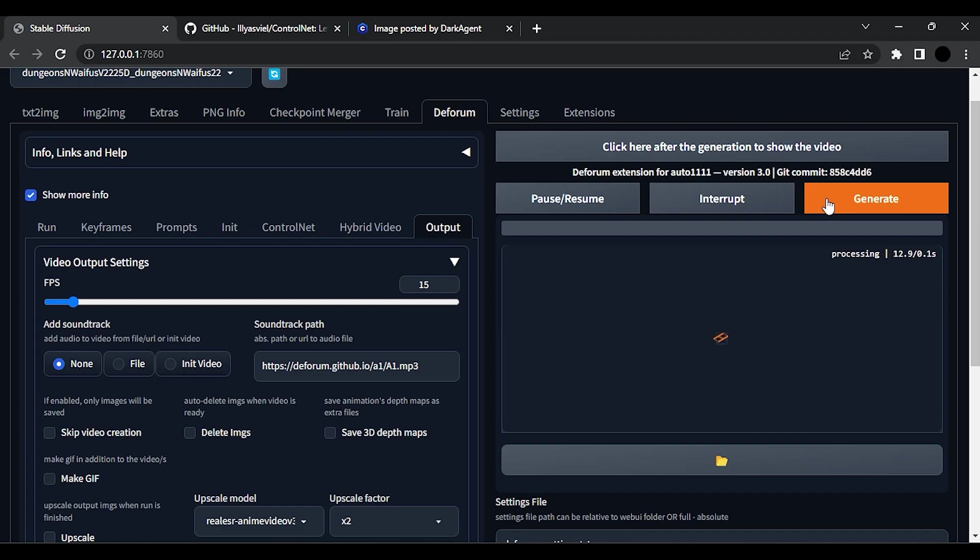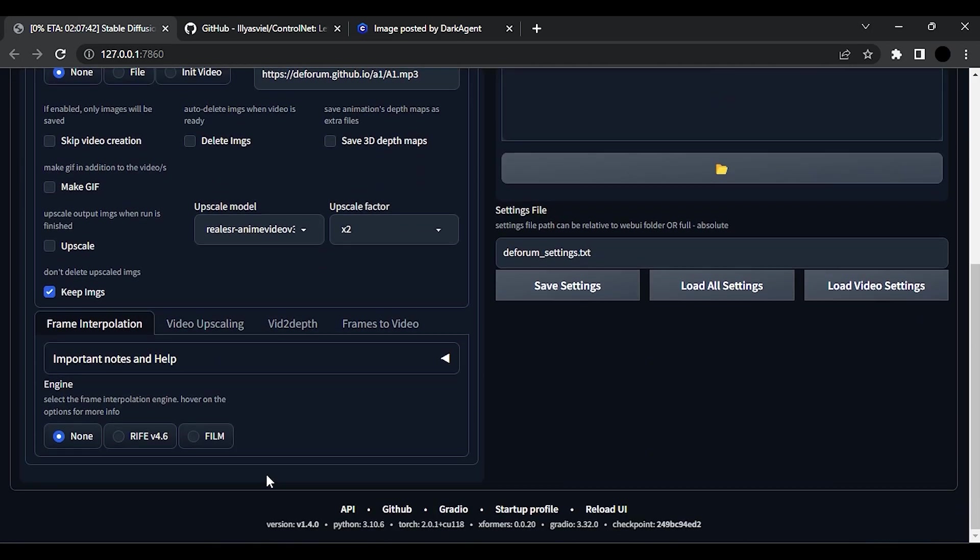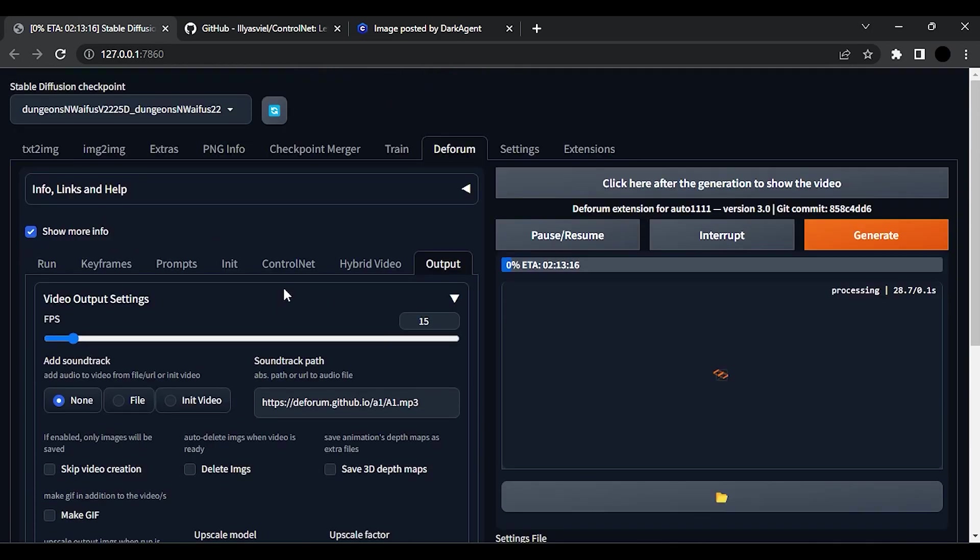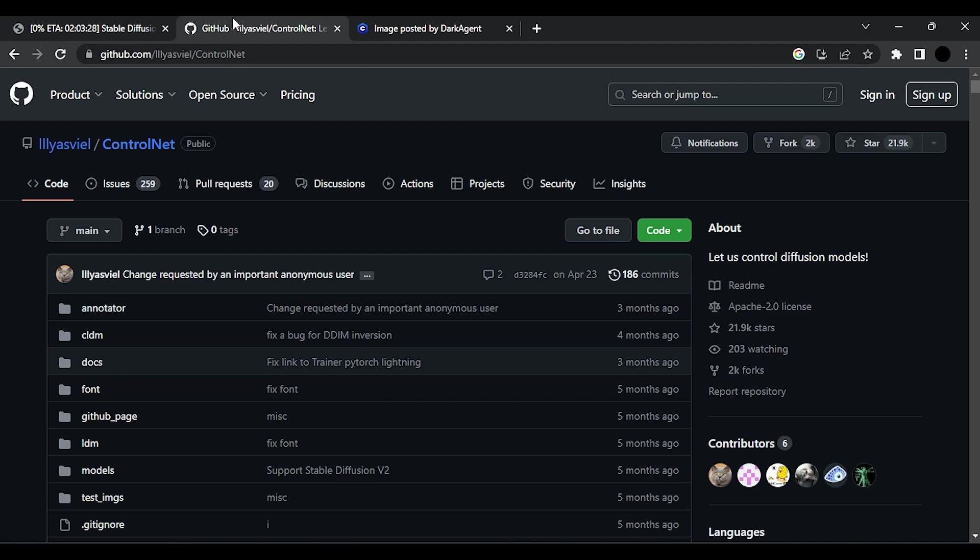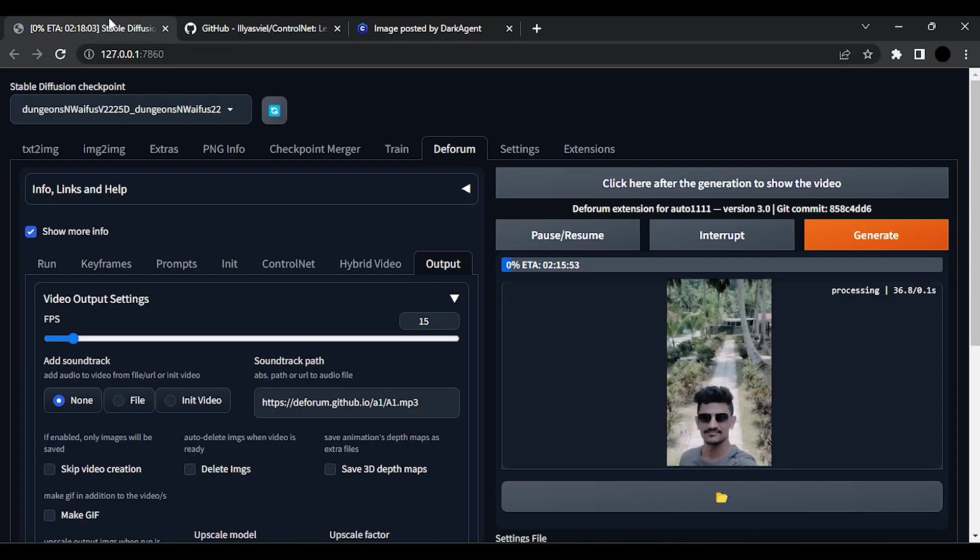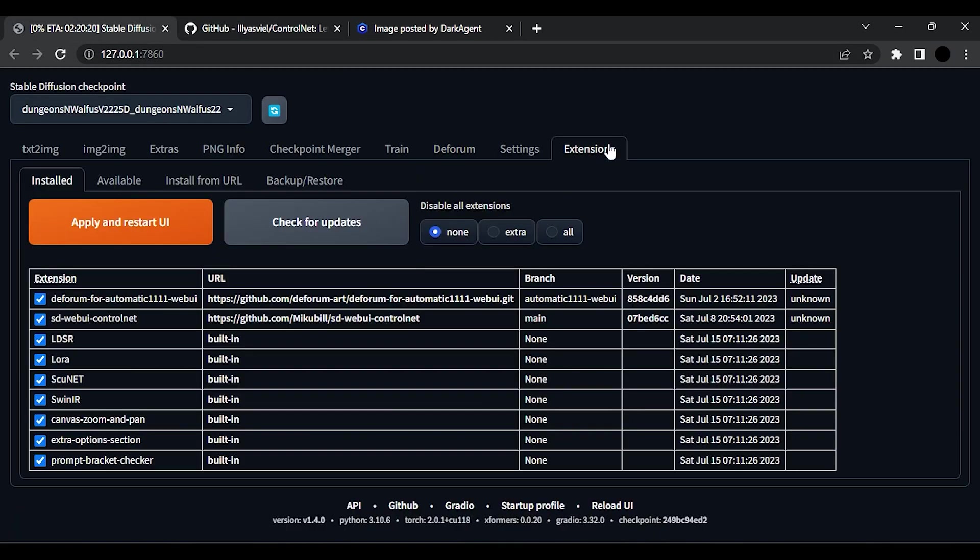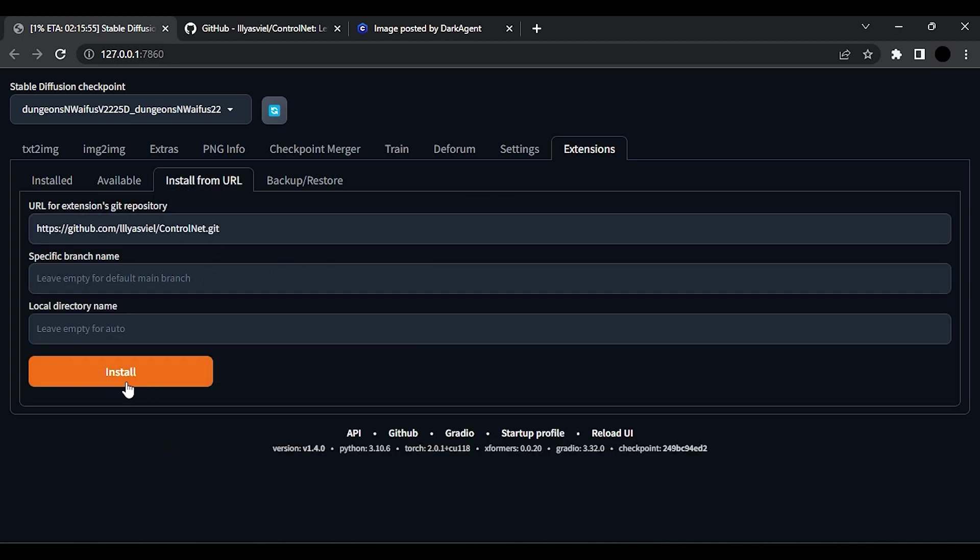If you have installed Stable Diffusion for the first time, then you will see an error like this. ControlNet is not found. You will see this error at the bottom of the screen. So to install ControlNet, go to this GitHub repository. Link is in the description. Now copy the link from here. Go to Extension, Install from URL, then paste here and install it.